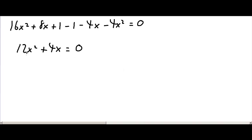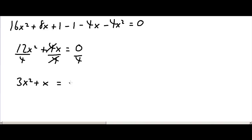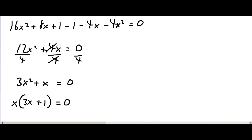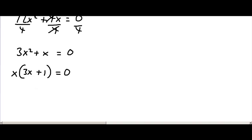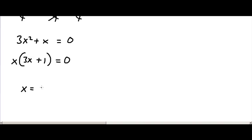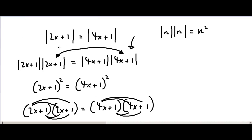What I'm going to do is divide everything in this equation by 4, so we're left with 3x squared plus x equals zero. That is the same as x multiplied by 3x plus 1 equals 0, so we know that x is 0 and x is minus one third.